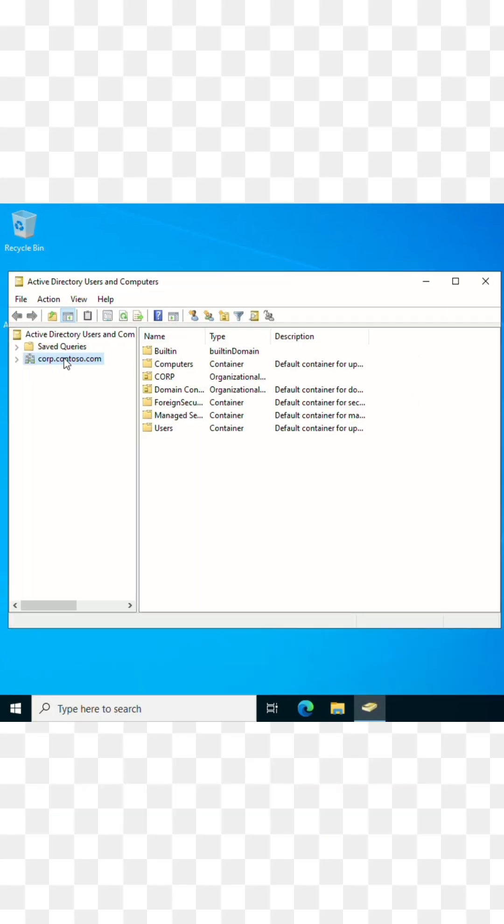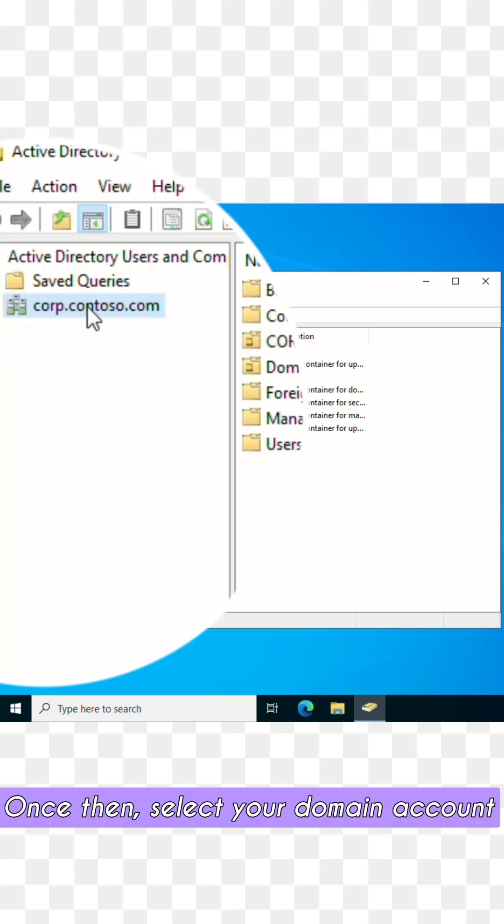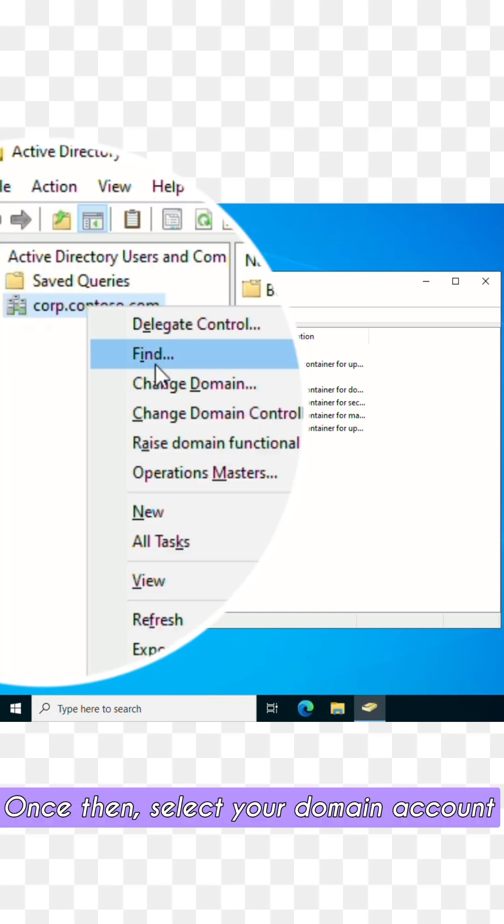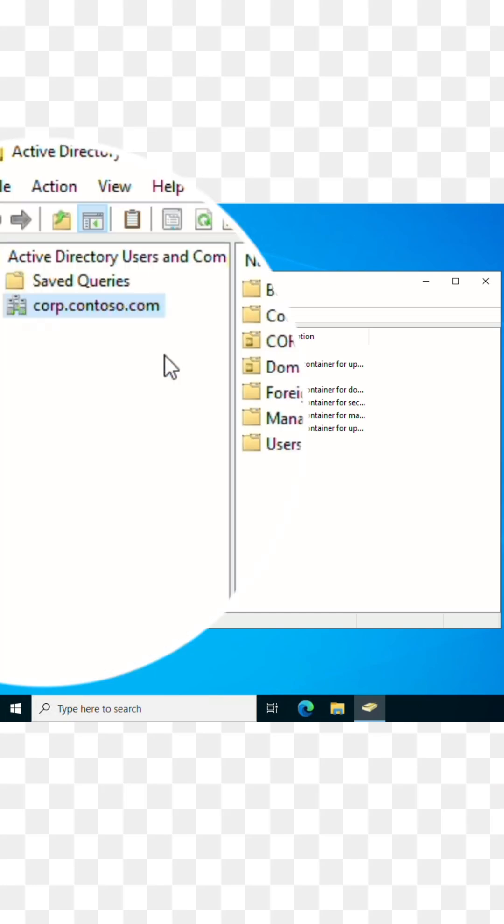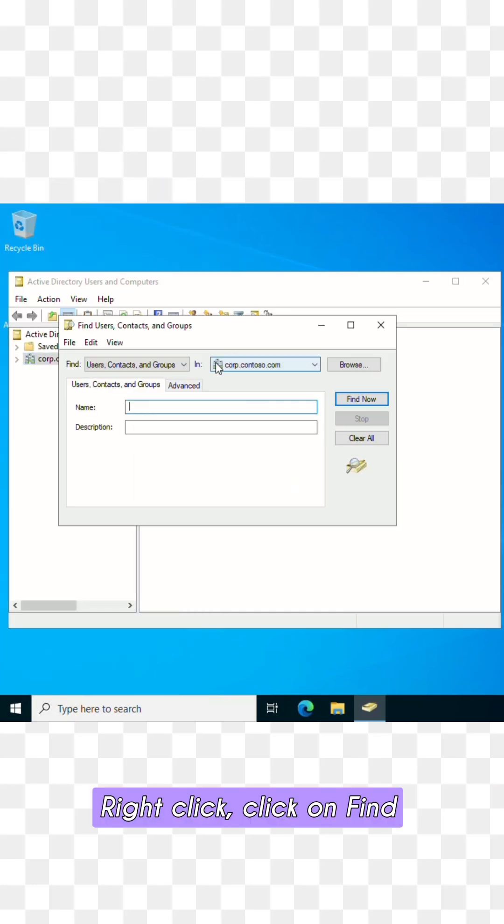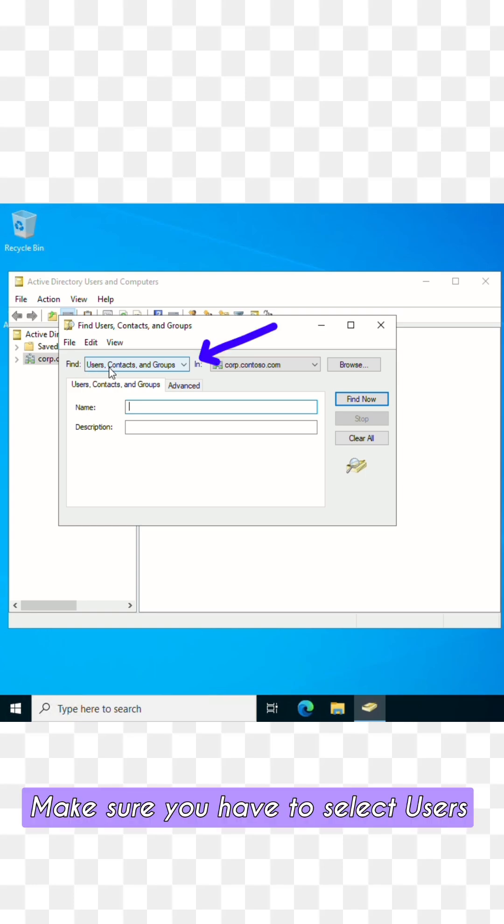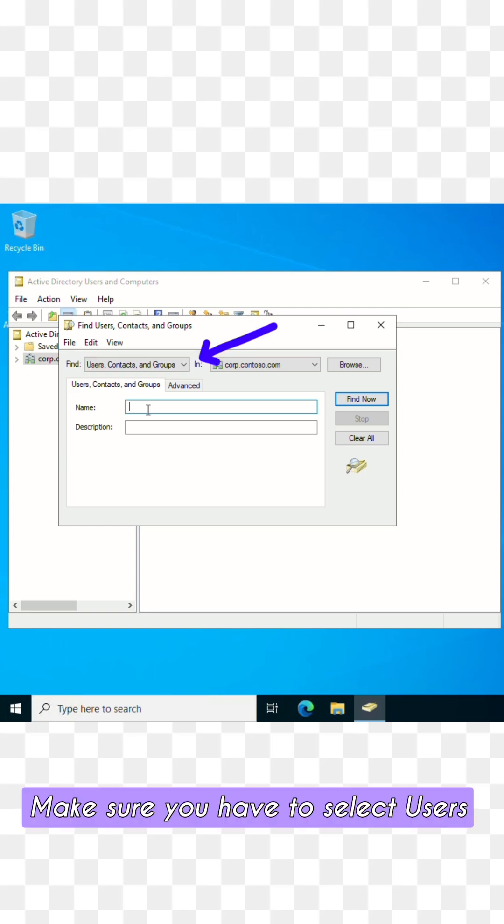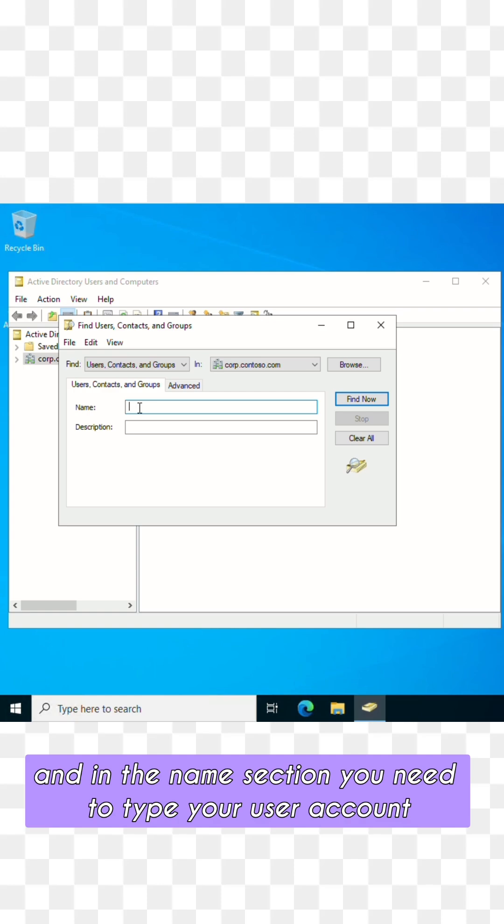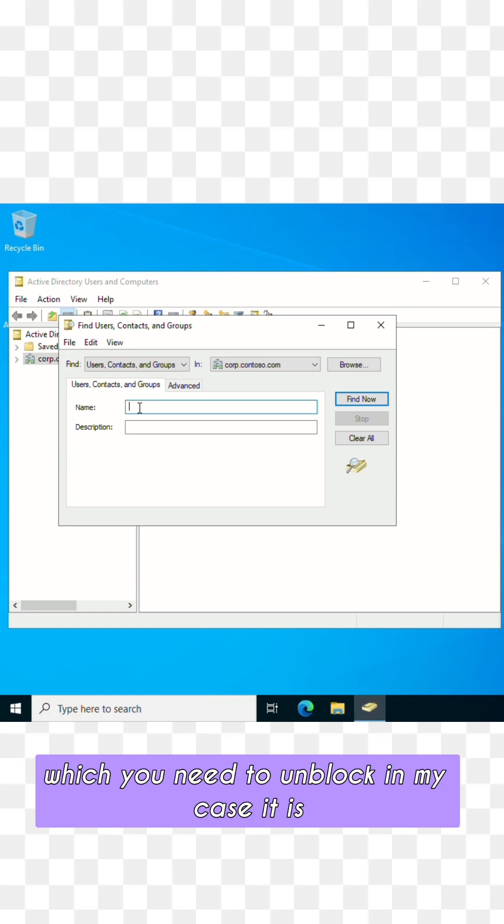Once there, select your domain account, right-click, and click on Find. Make sure to select Users, Contacts and Groups in the Find section, and in the name section you need to type your user account which you need to unlock.